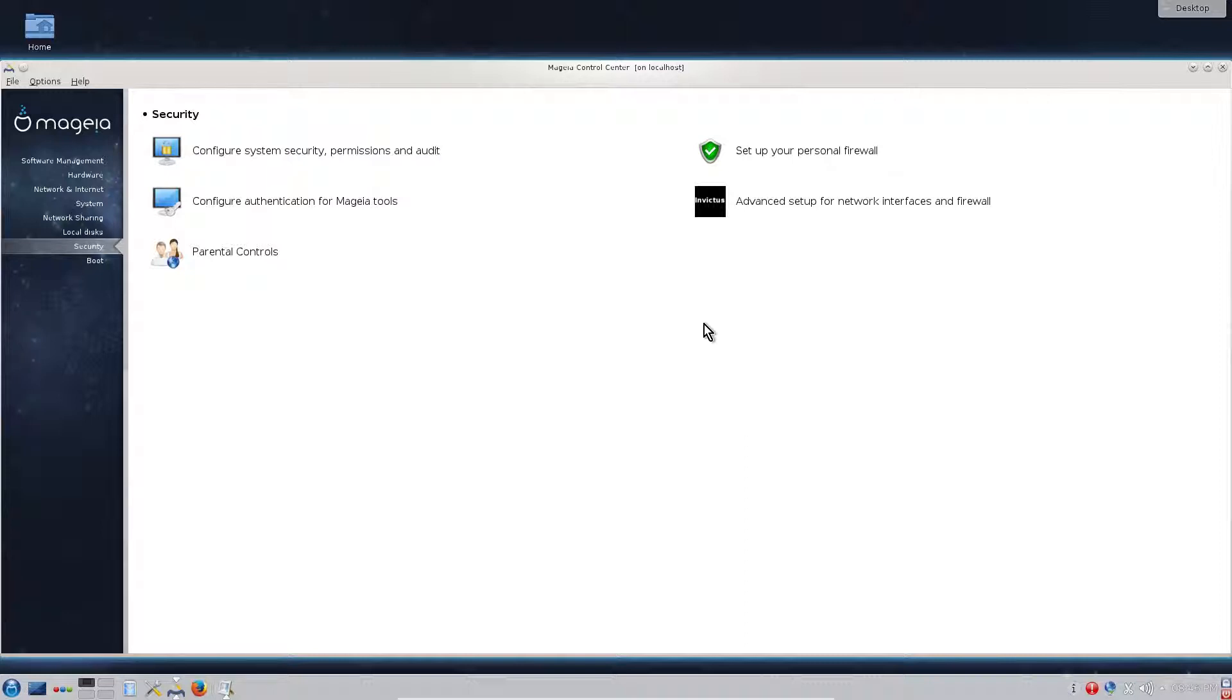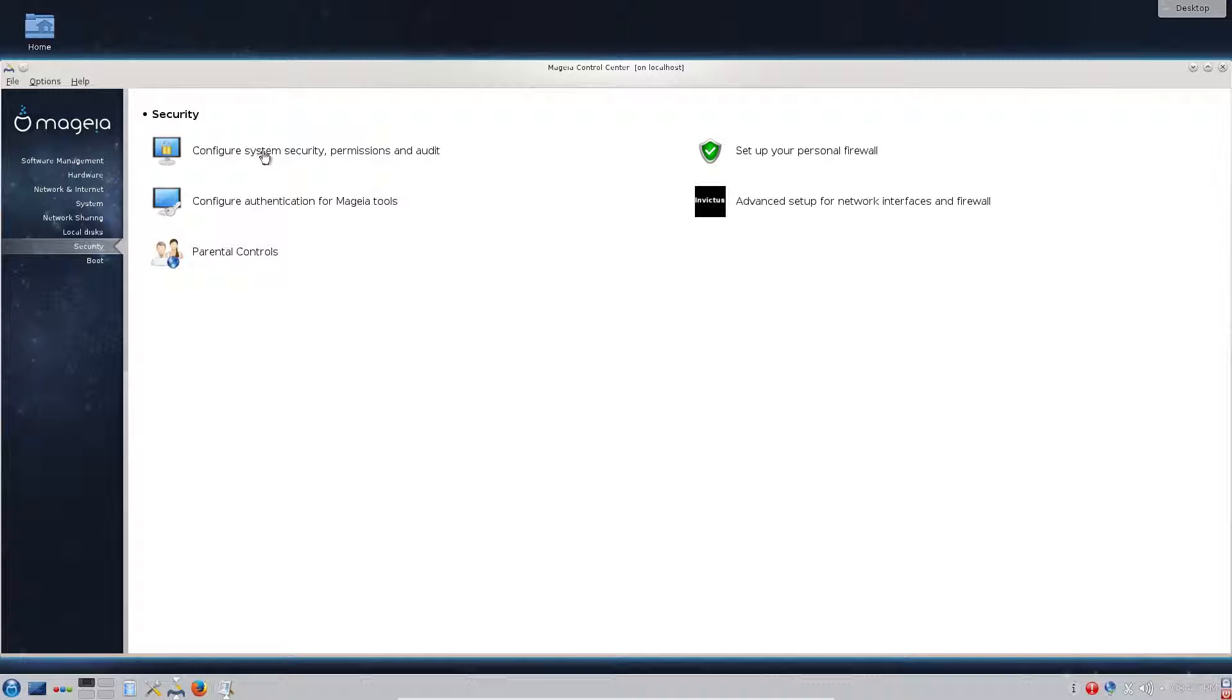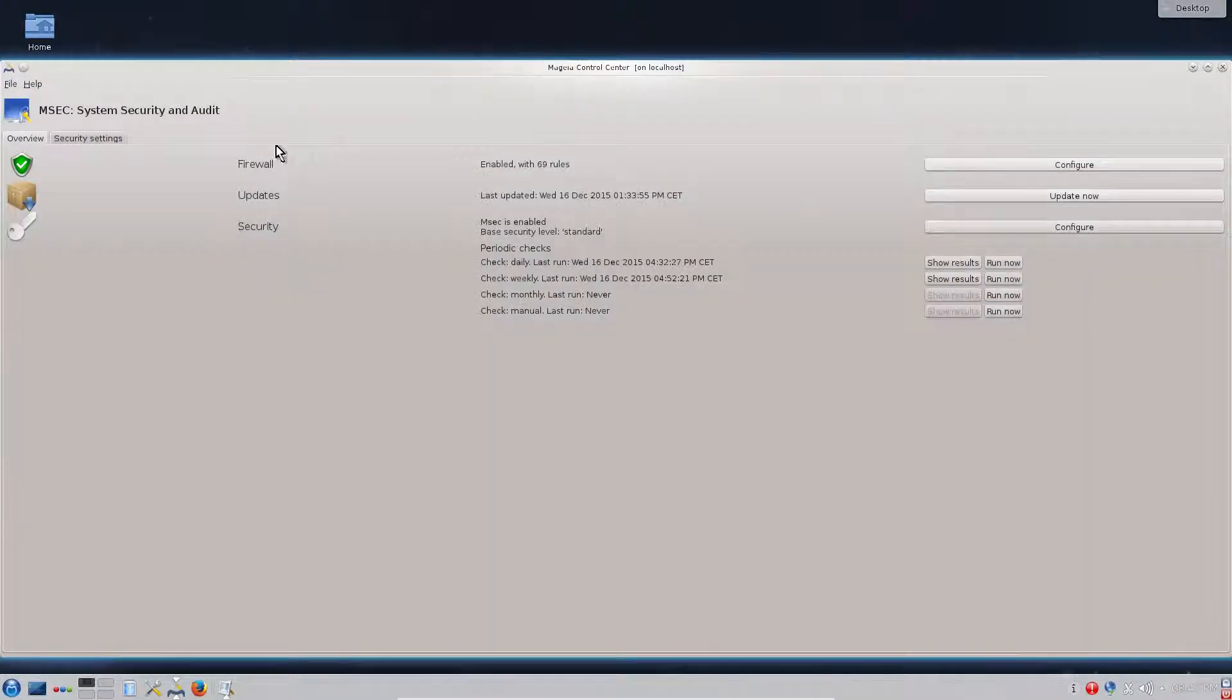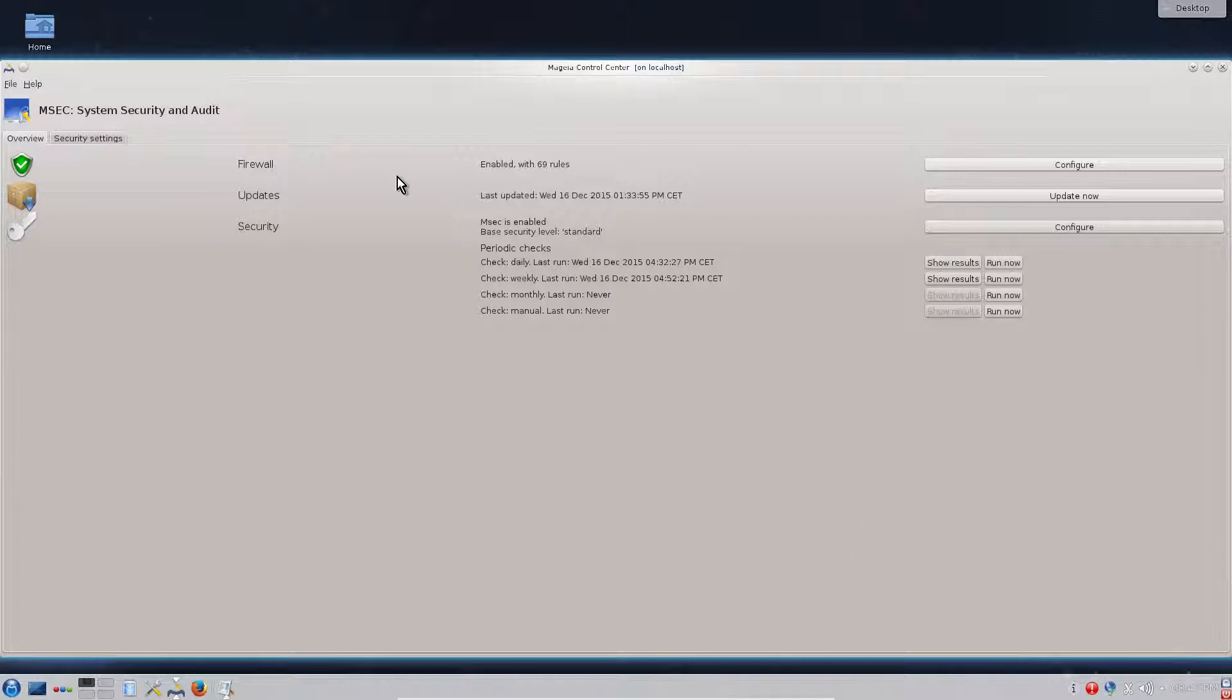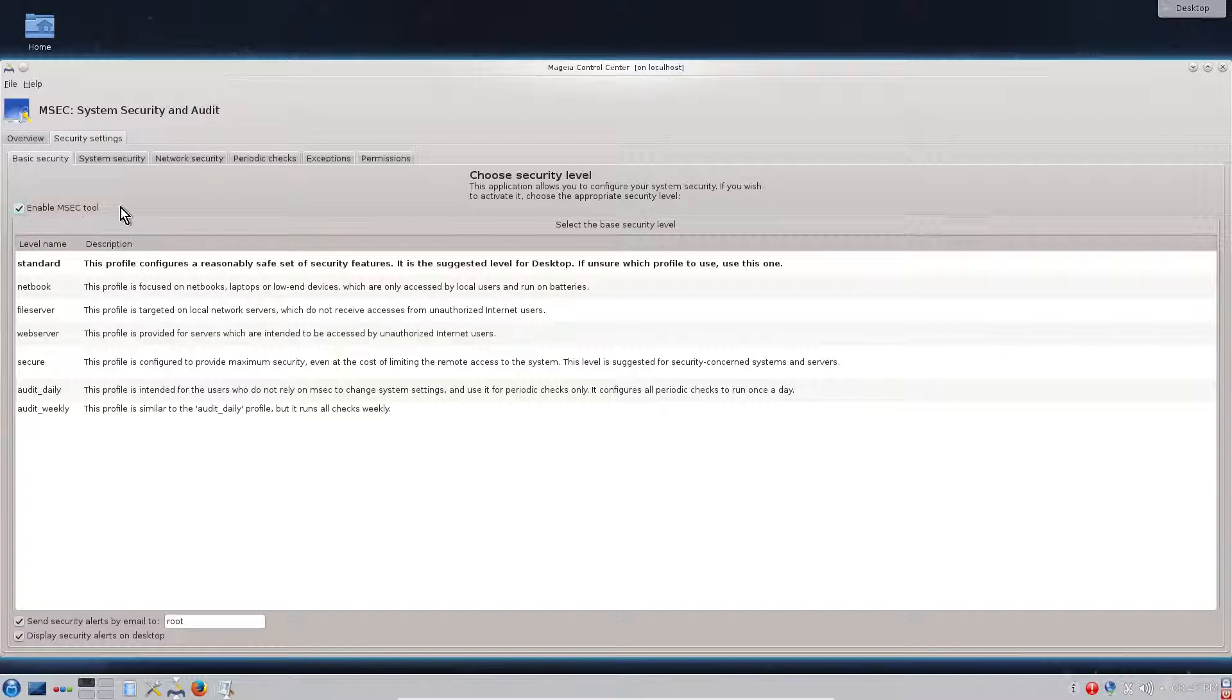Now we have our firewall running. It will start automatically next time we restart the system. Second thing we need to do is configure system security and permissions. We click on configure system security, see that the firewall is enabled. We haven't checked yet updates of the system and security.